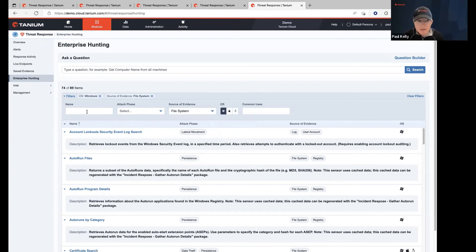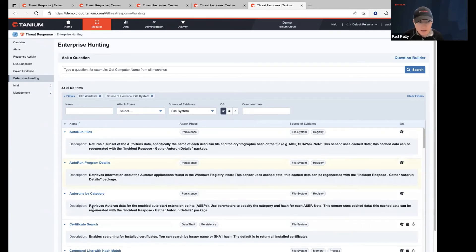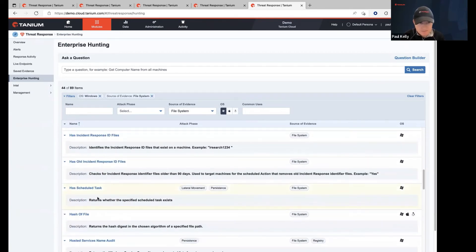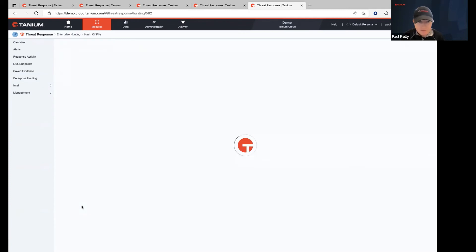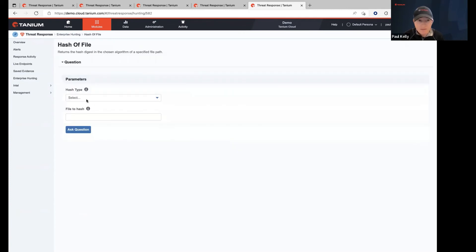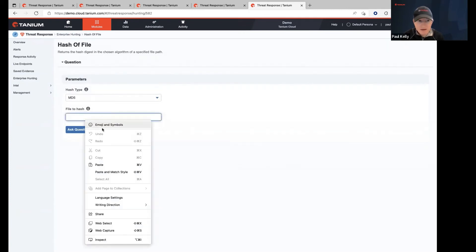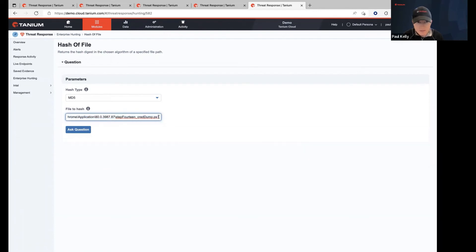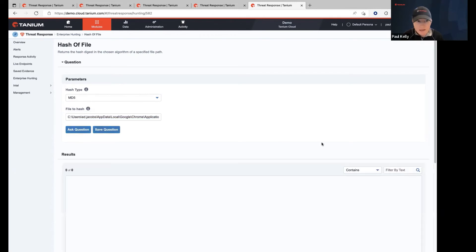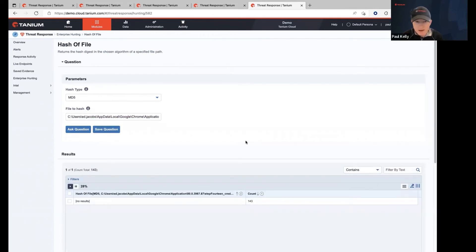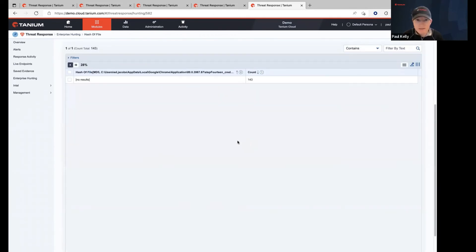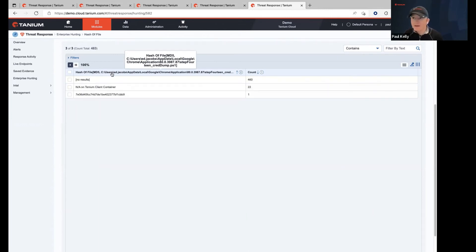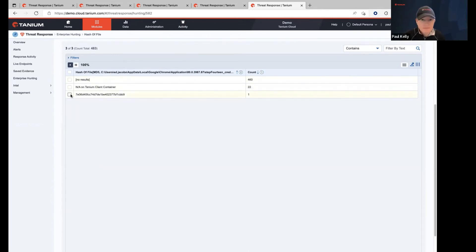So the file system query that I wanted to run is going to be hash of file. I'm going to choose MD5. And the actual path here is just going to be C colon backslash and that user, and then the path to the PS1 file. So I'm actually dropping the AMSI on the front of it. And I'm going to ask that question. And this is going to run across the enterprise. So this is querying every single asset to see if there is a file at this particular path. And if so, what is the hash of that file? Yep. And sure enough, there it is.